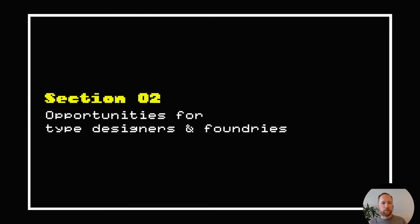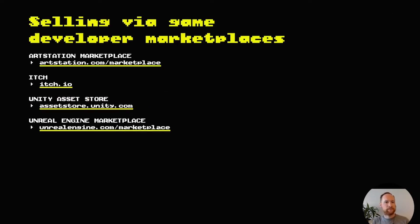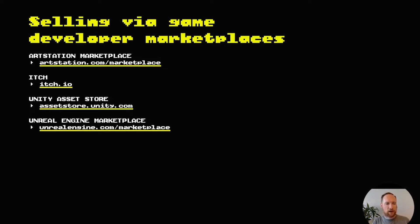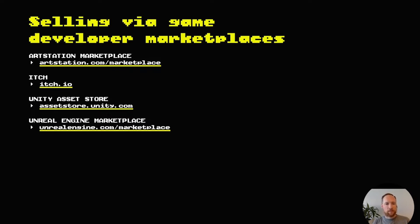Part two. What kinds of opportunities are there for type designers and foundries in the world of game development? The first opportunity is to go to the game developers and sell to them directly through the marketplaces where they buy assets. A lot of game developers will buy 3D models and plugins and artwork and sound effects for their games from a marketplace like ArtStation or one that's specific to their game engine like Unity or Unreal. There's also a really interesting indie platform called Itch. It's actually a distribution platform for indie games, like an indie version of Steam, but indie developers also can buy and sell assets on the same platform. I definitely recommend checking it out.